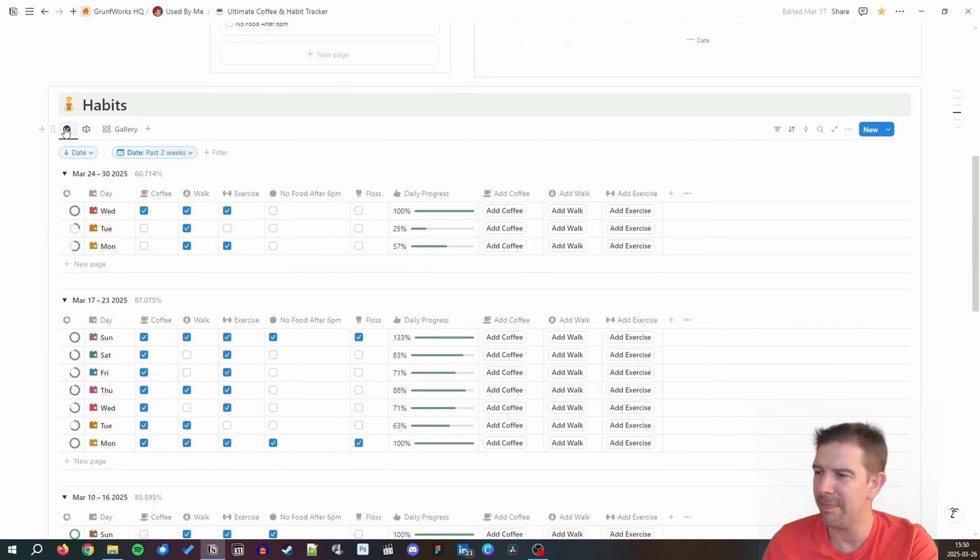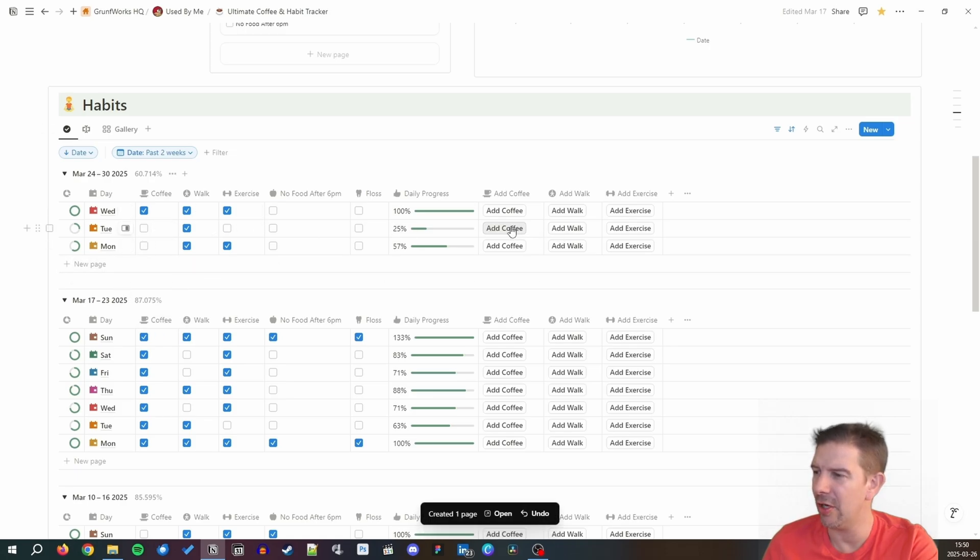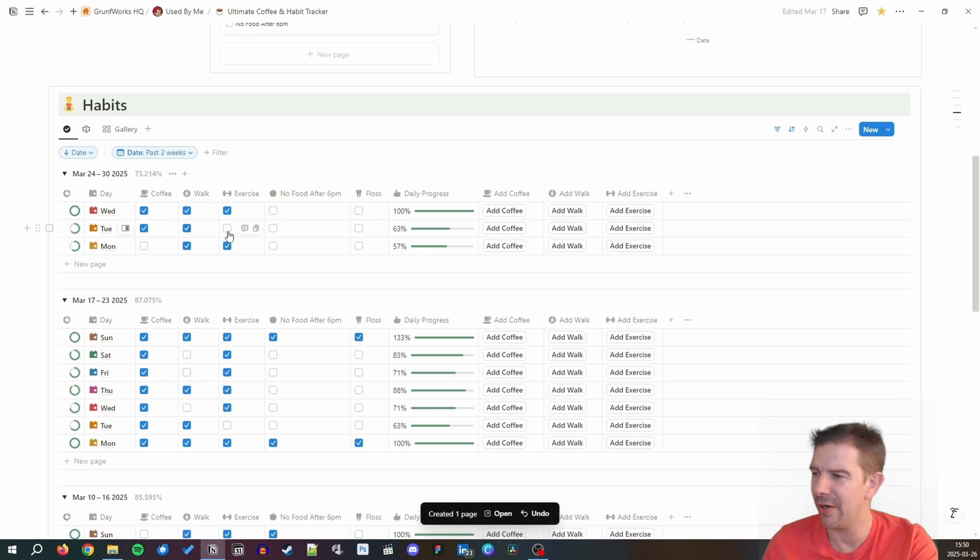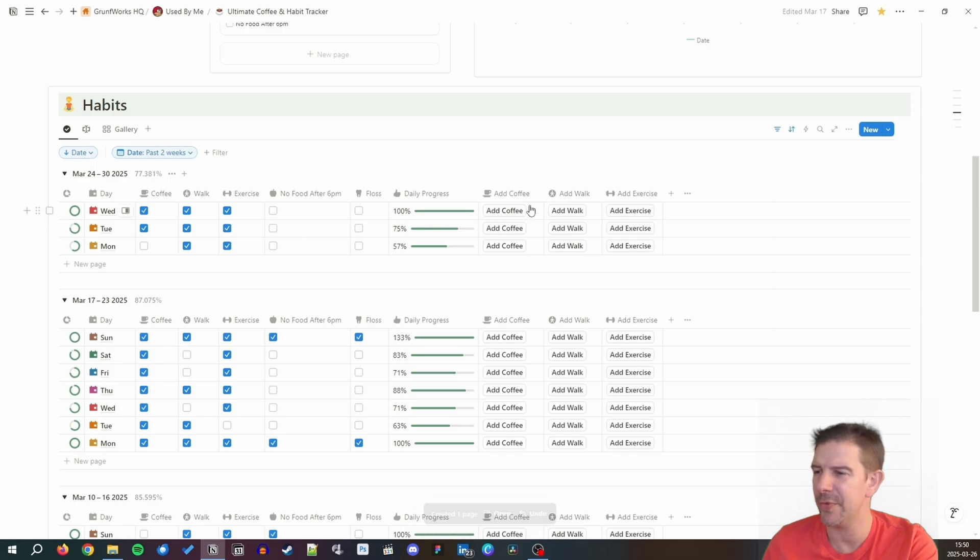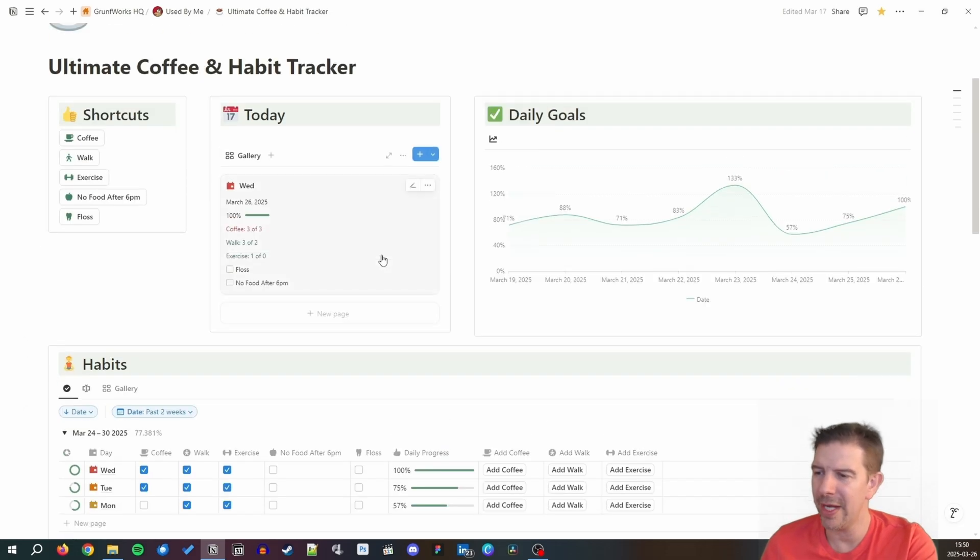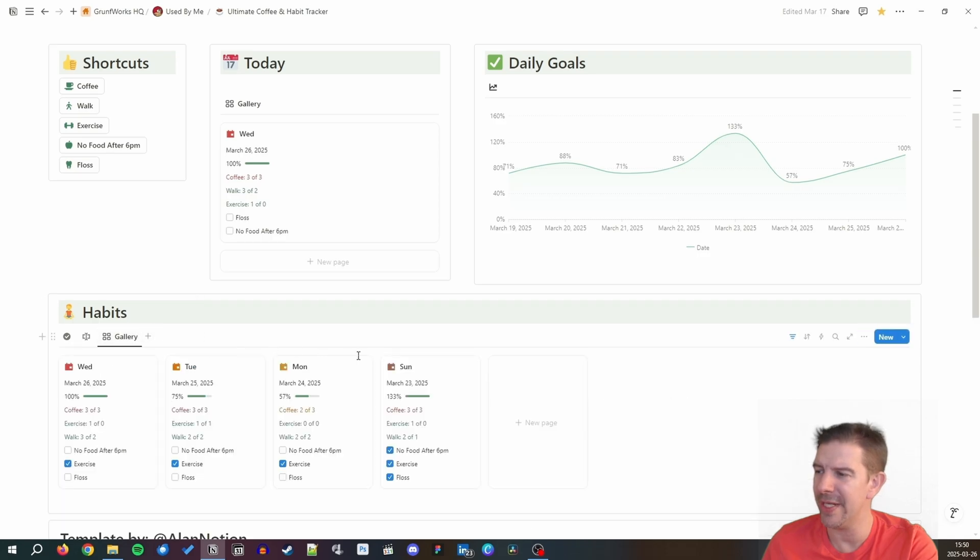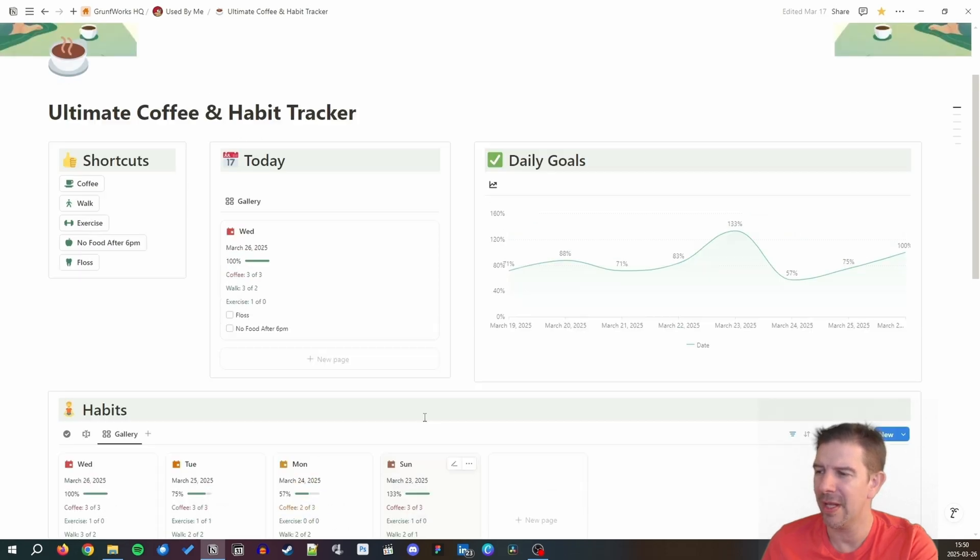As you can see in my coffee and habit tracker, if I'm pressing this button walk, walks are increased. But if I go to the individual pages and I press an additional button, let's say add coffee, a coffee is being recorded in my daily progress. If I add another, let's say exercise, it's going to be adding and checking it out. So this is the way how it works. Hope you liked today's video and I will be seeing you in the next one.